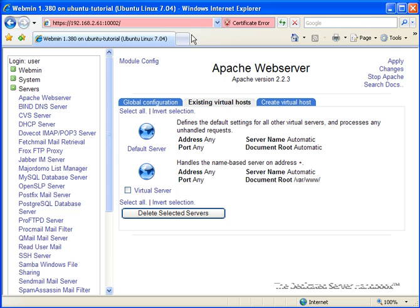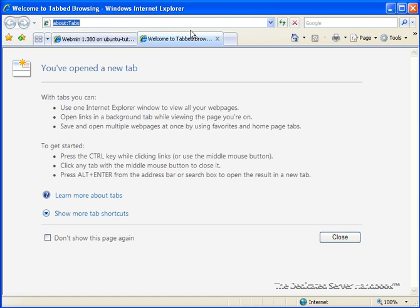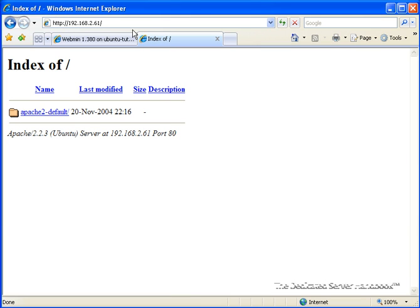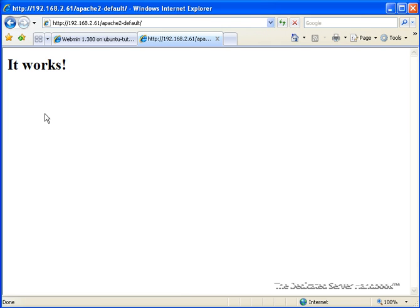We actually have a site up and running already, whatever came pre-bundled with the server, and this is what it looks like. As you can see, there's nothing really here yet. This is Apache, whatever it's supposed to serve, and this is the default thing that it serves.